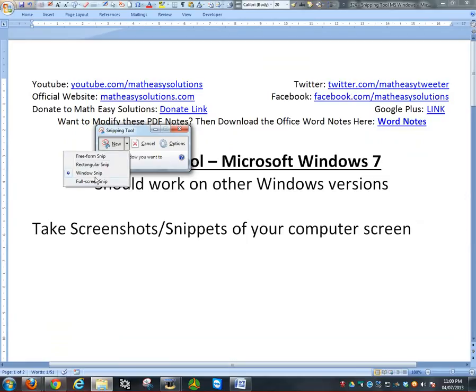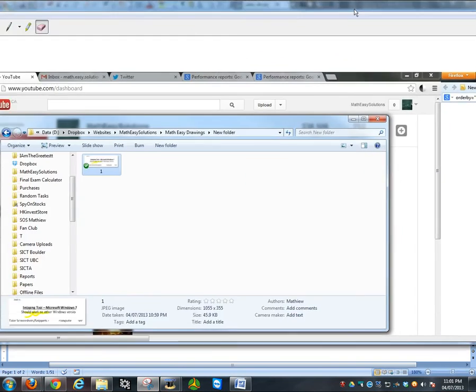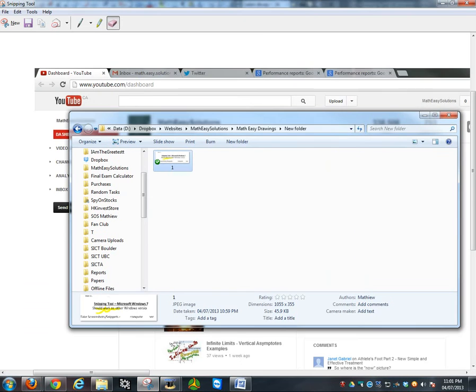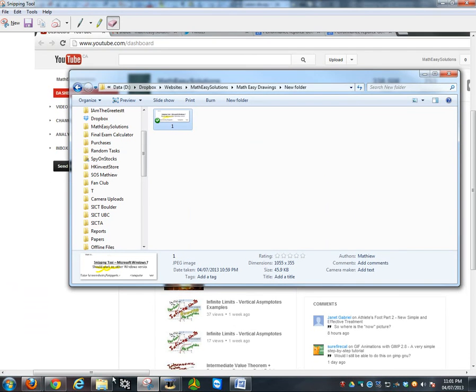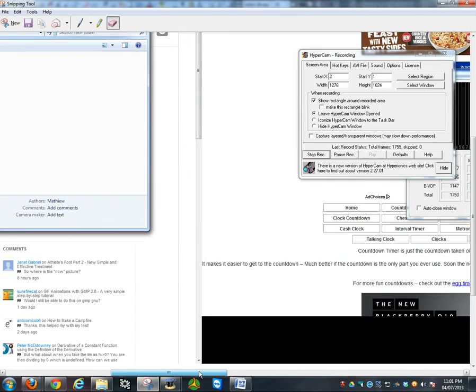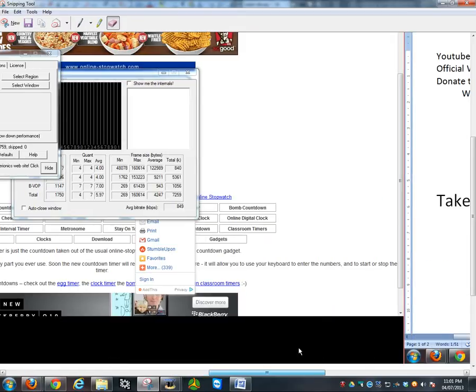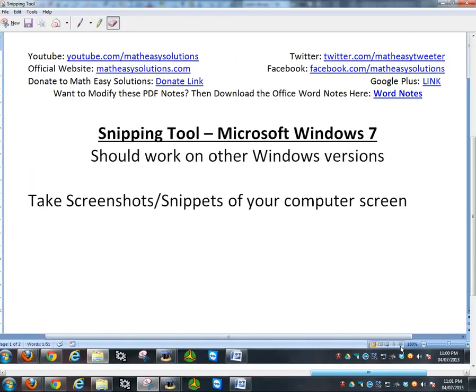The full screen snippet takes it of all your monitors. If you have just one, it's going to be the same as the window snippet. As you can see, this is the full screen right here of the first monitor, the second, and there is the third one which I'm recording right now.